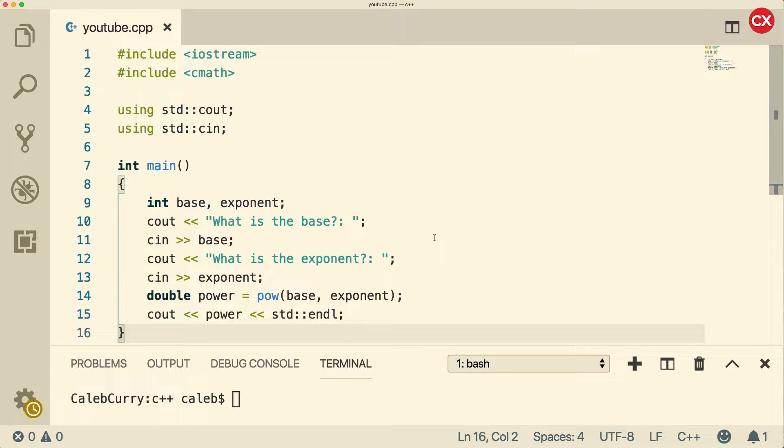Alright, what is happening everybody? Welcome back. In this video we're going to be talking about creating our own functions inside of C++.